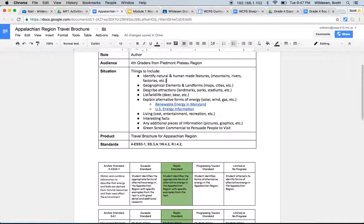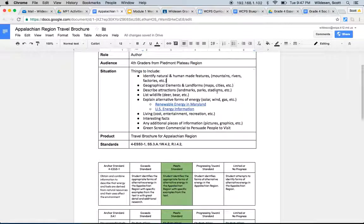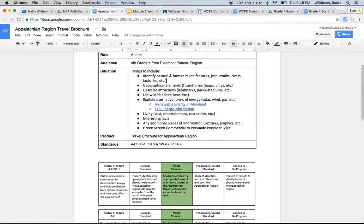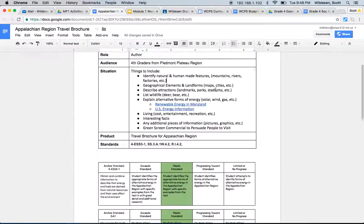Then we have describe attractions such as landmarks, parks, stadiums, whatever you think attracts people to the Appalachian region. Now it doesn't need to be just in our county, it can be within the whole region itself. So Wisp Resort is something that I think of here.